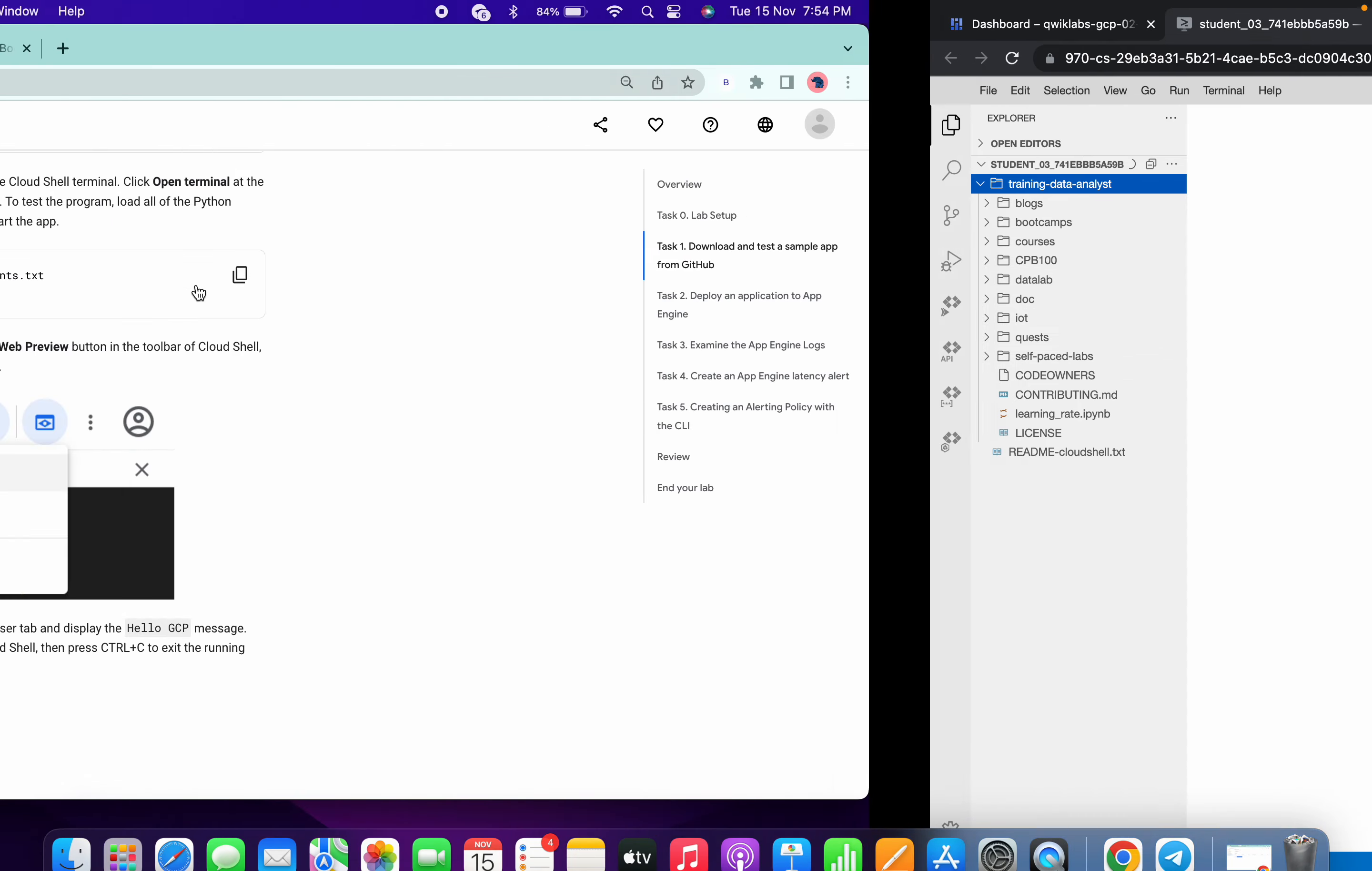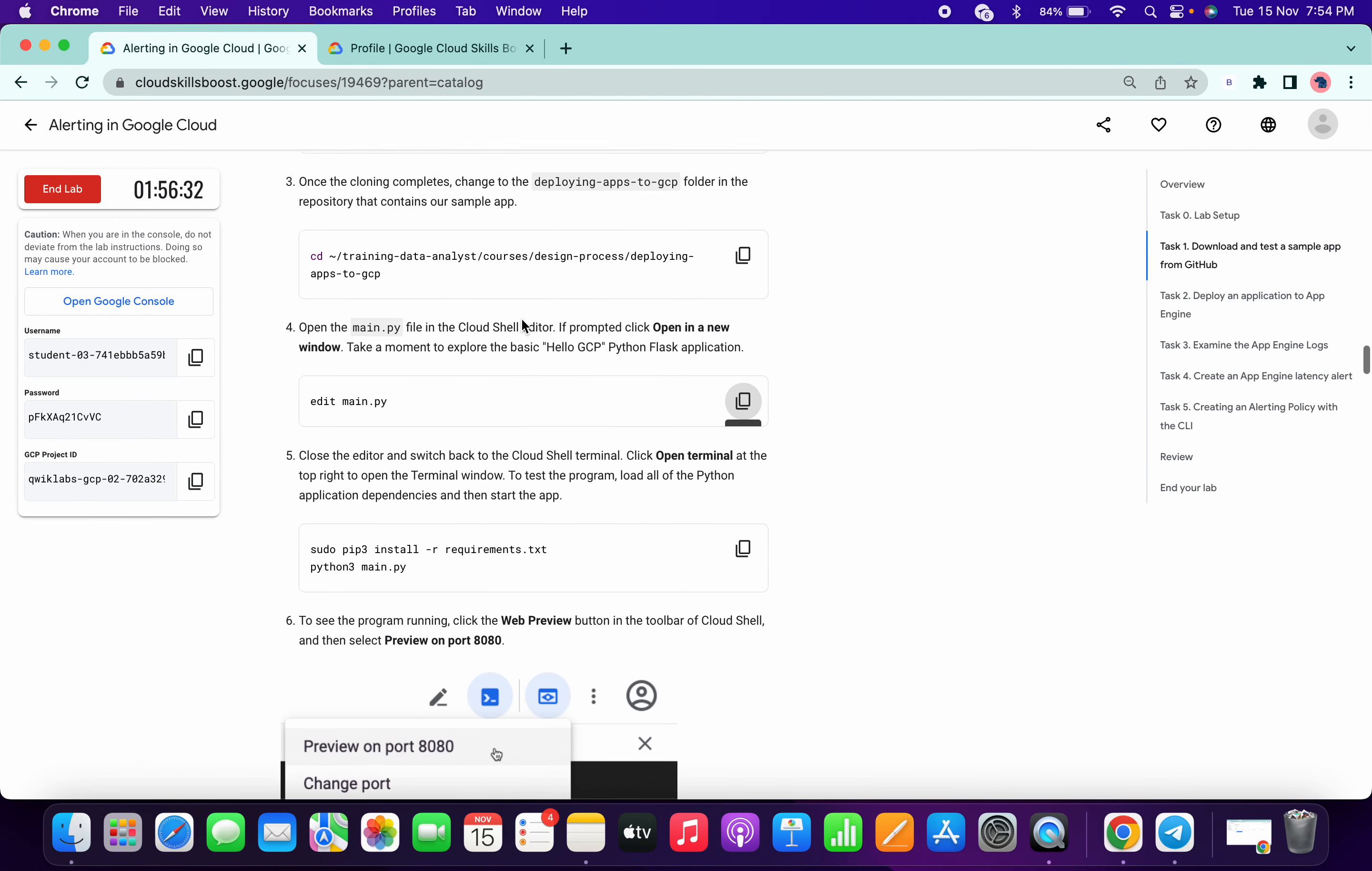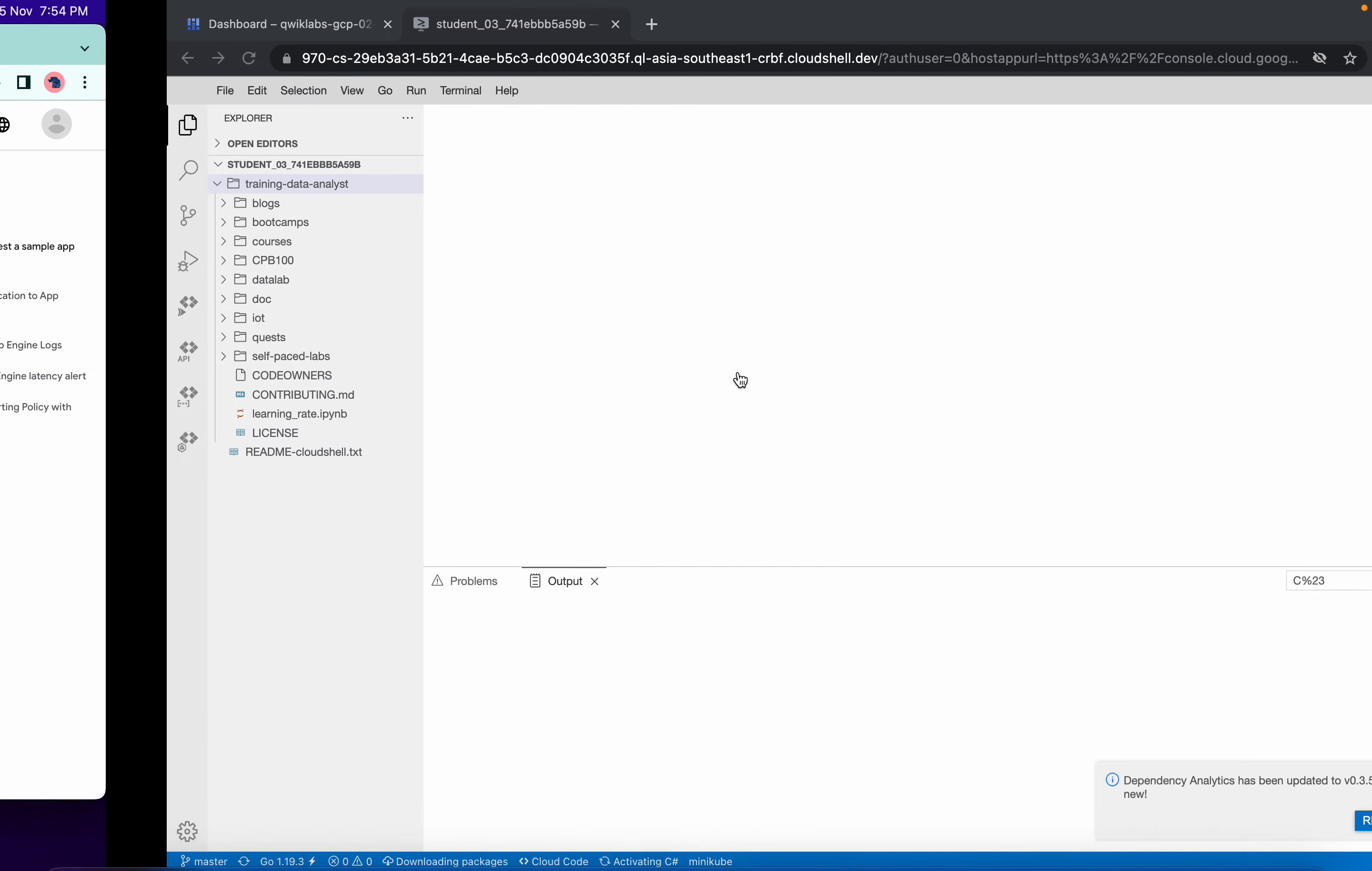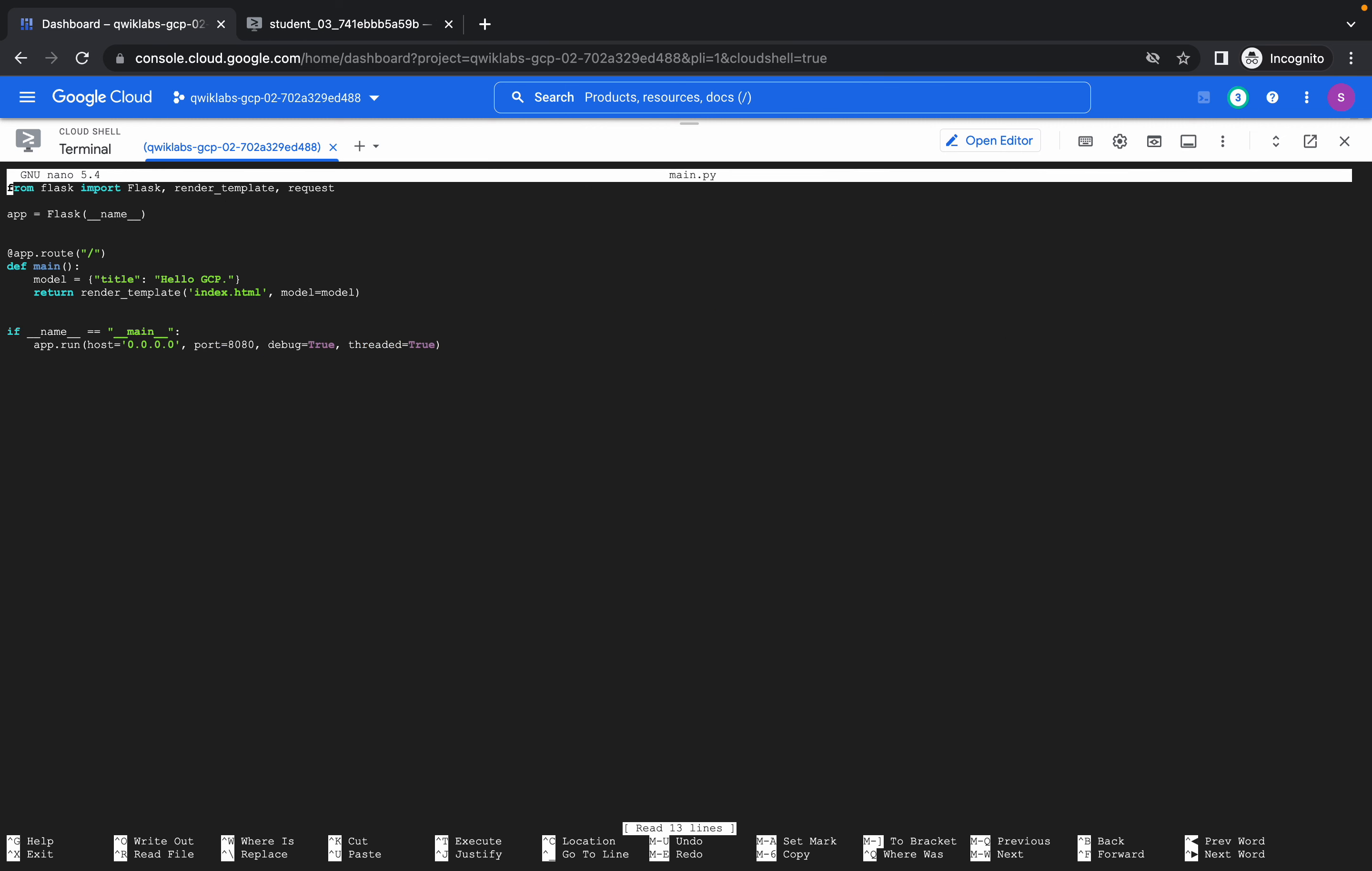It's saying we have to open the file. We can open it from here also, like if I just type nano main. Hello quick lab, like quick underscore lab, okay like this.